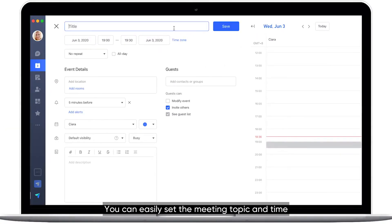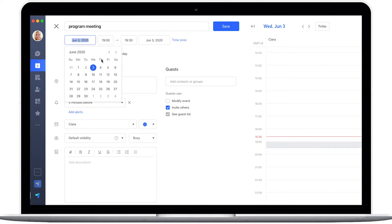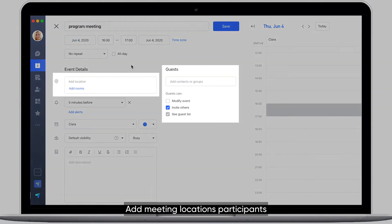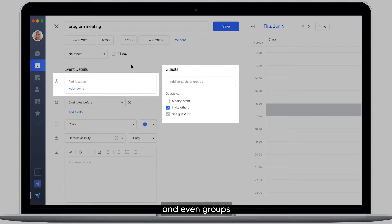You can easily set the meeting topic and time. Add meeting locations, participants, and even groups.